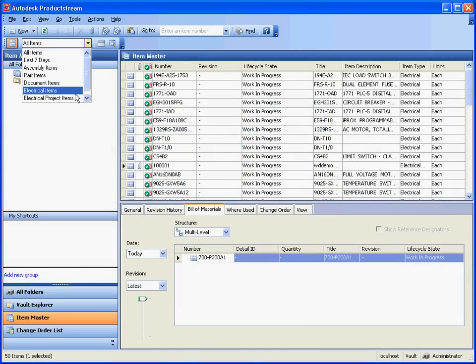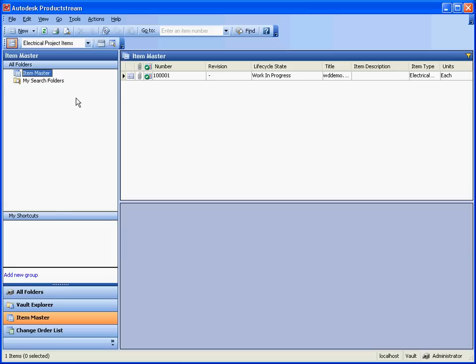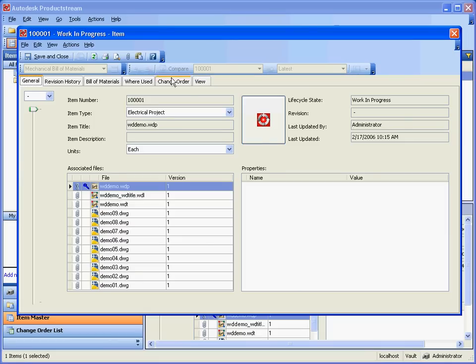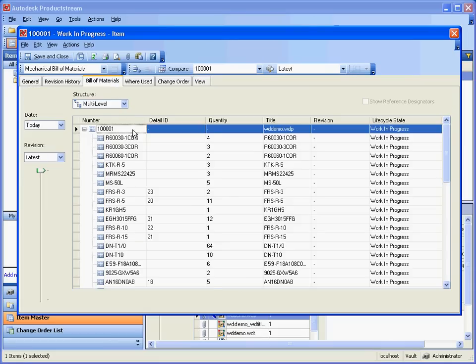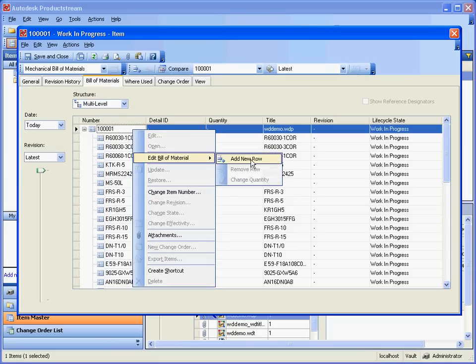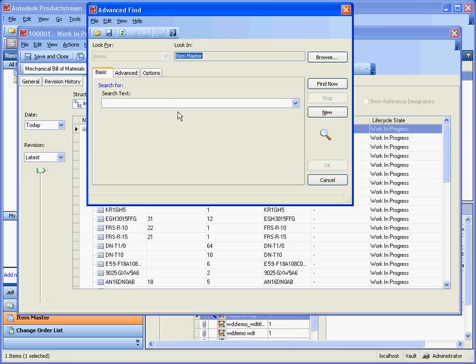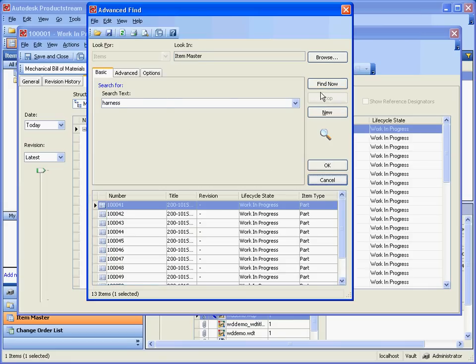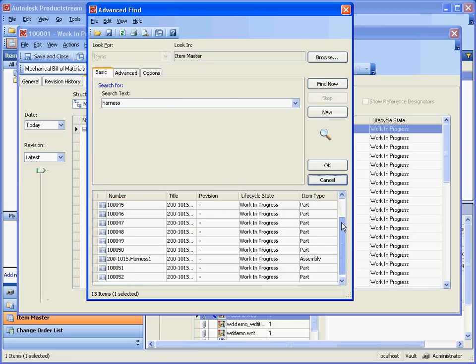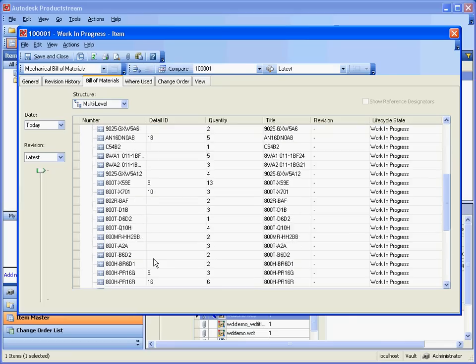Autodesk Product Stream directly supports Autodesk Electrical components, quantities, and properties, allowing you to easily combine BOMs from other Autodesk products, creating a comprehensive BOM for your entire project. Let's start by checking in.